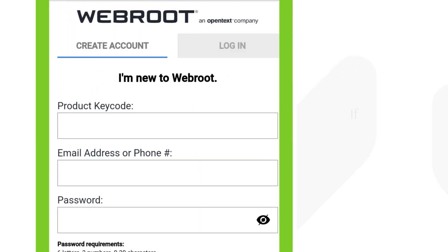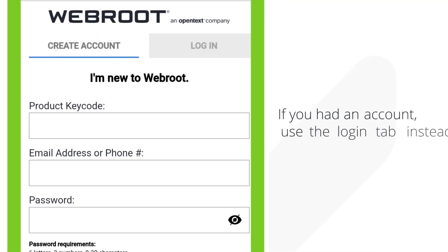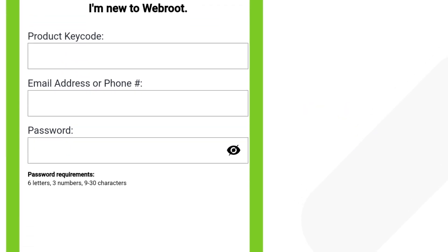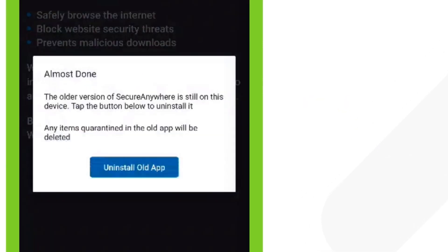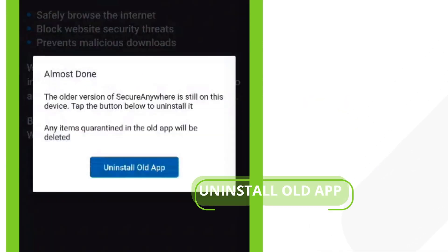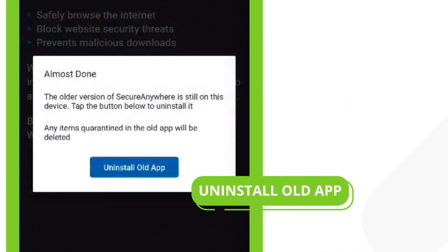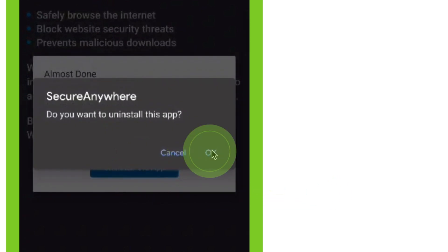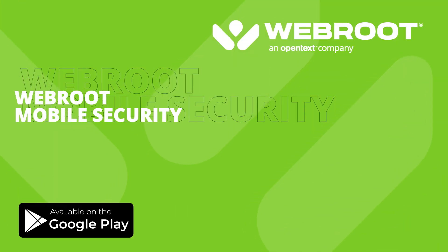If you had an account previously, simply use the Login tab to sign in. If the legacy app is detected on your device, a dialog will display informing you that the upgrade process is nearly complete. Tap Uninstall old app. You have now completed the upgrade to WebRoot mobile security.